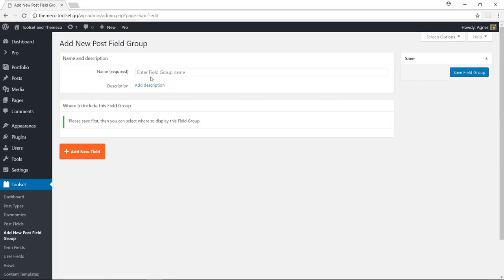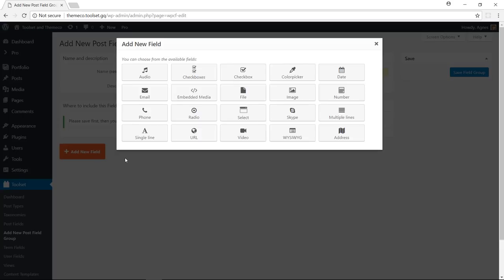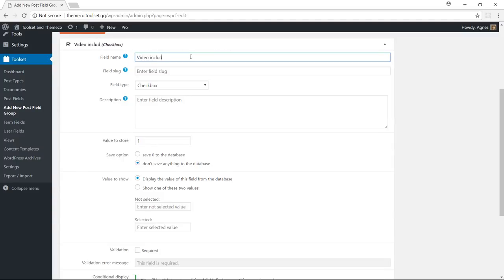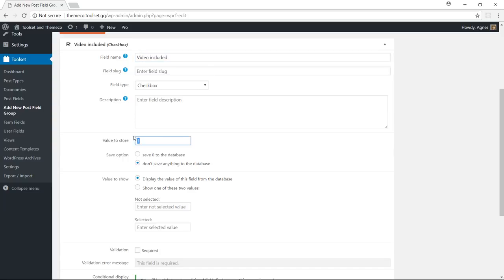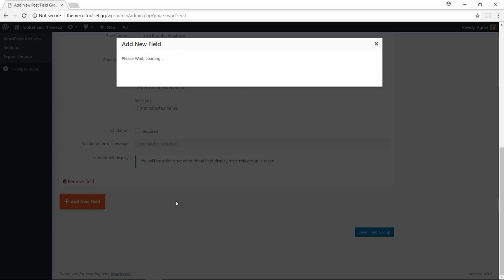Let's give it a name. And let's add two fields. First, video included. This one will indicate whether a post includes a video. So it's going to be a checkbox field. Okay let's store yes in our database when the value is selected.